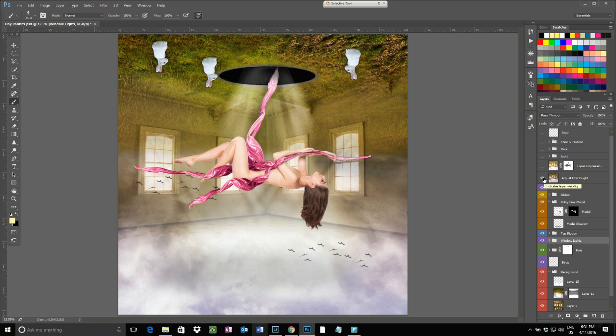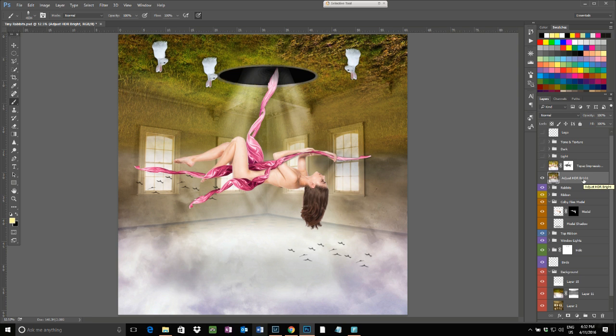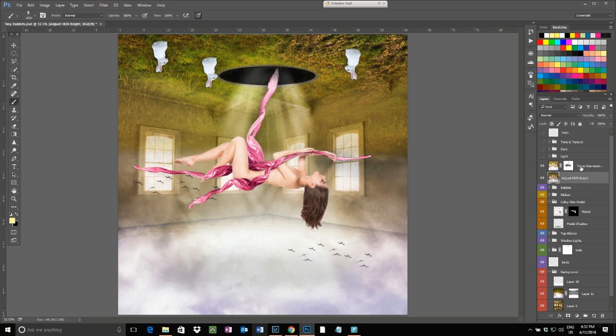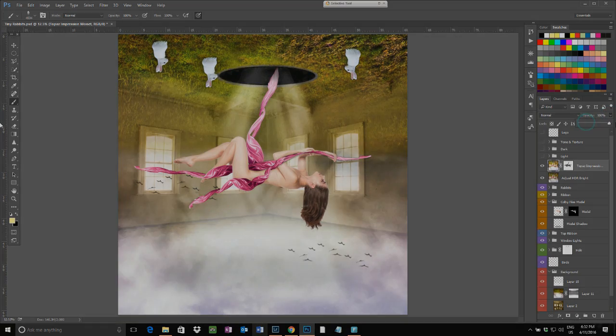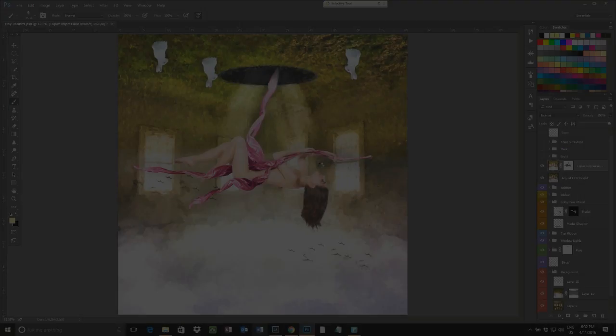I've then gone in through Topaz Adjust and done an HDR Bright Pop just to bring all the colors out. I then did another copy and I ran that through Topaz Impressions.